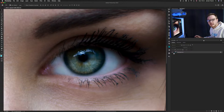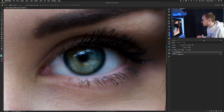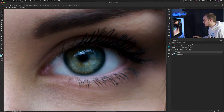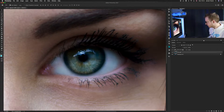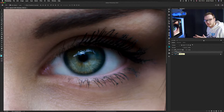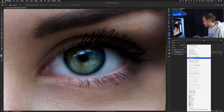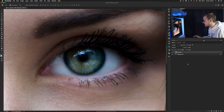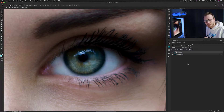Go to the background layer, press Command J to duplicate the layer, then double-click it and rename it 'Sharpen'. Now we need to convert it into a Smart Object — right-click on the layer and go down to Convert to Smart Object. The reason we do this is so we can adjust any smart filters later on, in case we find it either too sharp or not sharp enough.